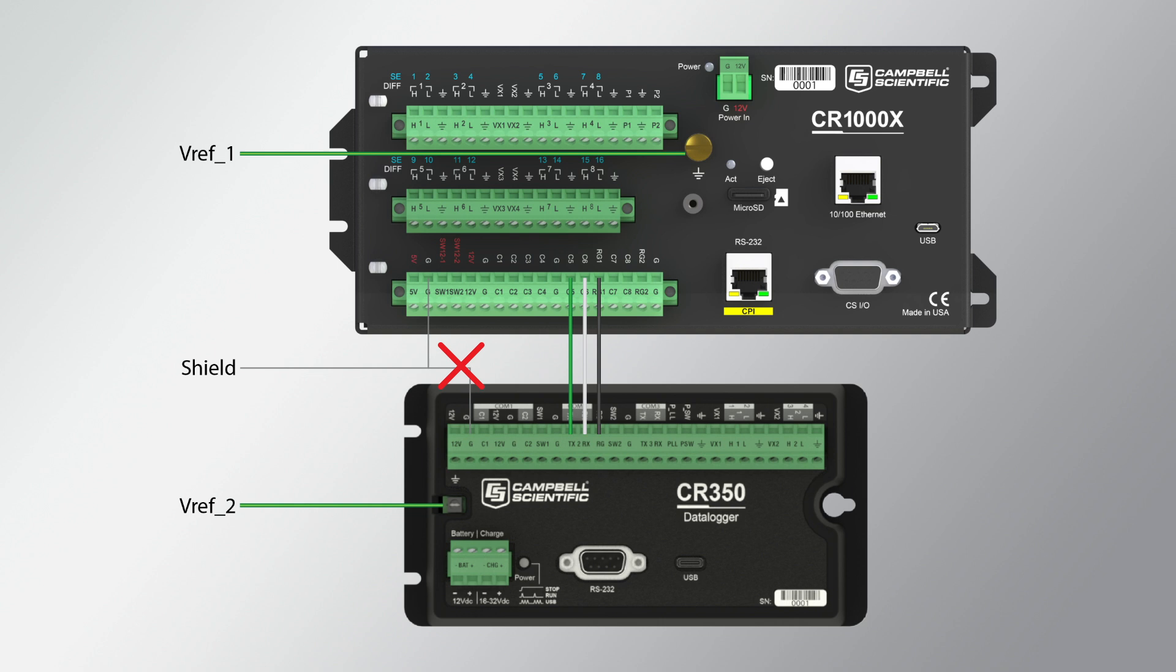The shield wire is important but should only be connected to a G at one end, and the other end should be clipped or taped back. Using the RG channel and connecting the shield wire at only one end will avoid ground loop problems.